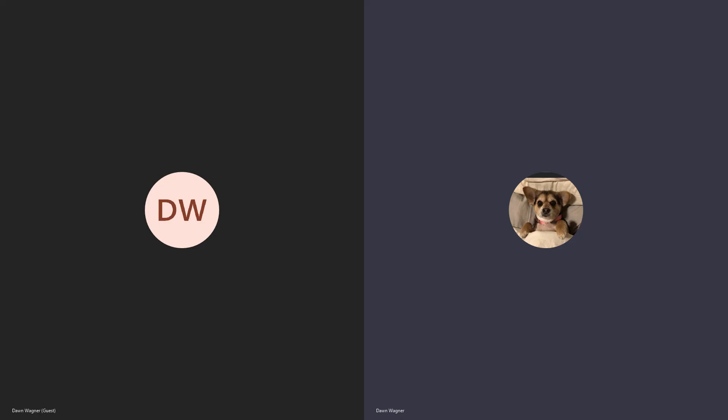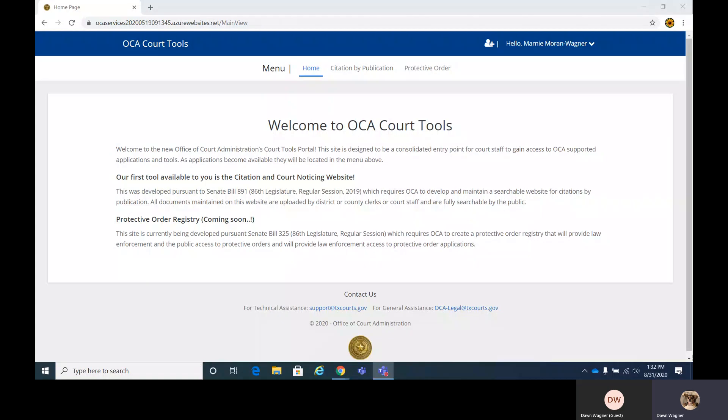Hi, welcome to the overview of the Protective Order Registry. Today we're going to cover how to add, edit, and view various protective orders.